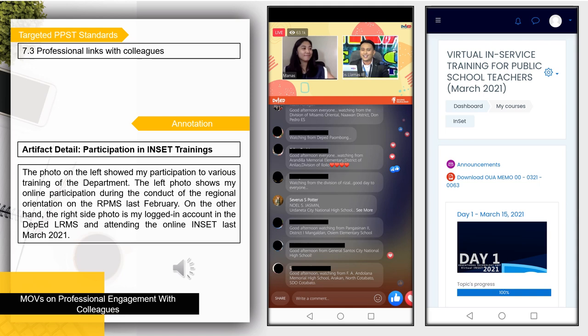In addition, this slide shows my MOV on INSET training participation. The photo on the left shows my participation in various trainings of the department, including my online participation during the conduct of the regional orientation on the RPMS last February. The photo on the right side shows my logged-in account in the DepEd LRMS and my attendance at the online INSET last March 2021.